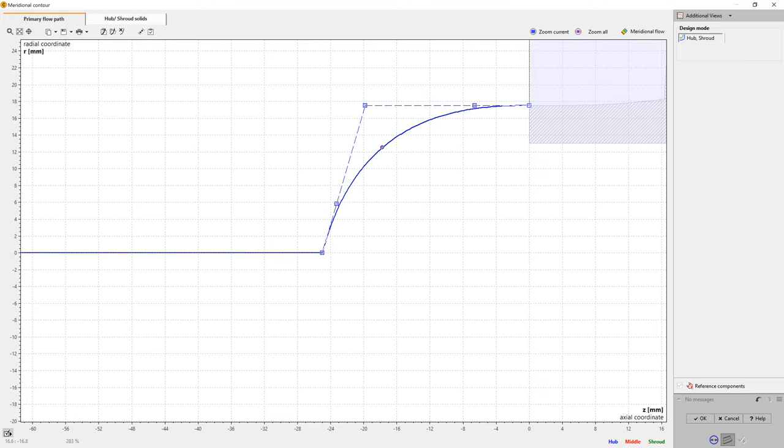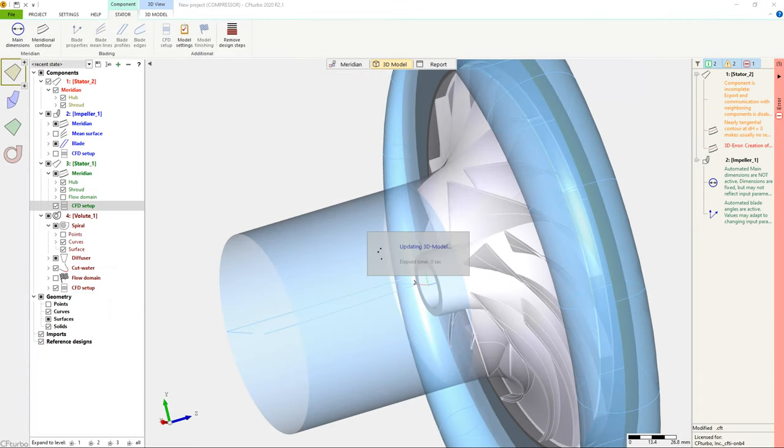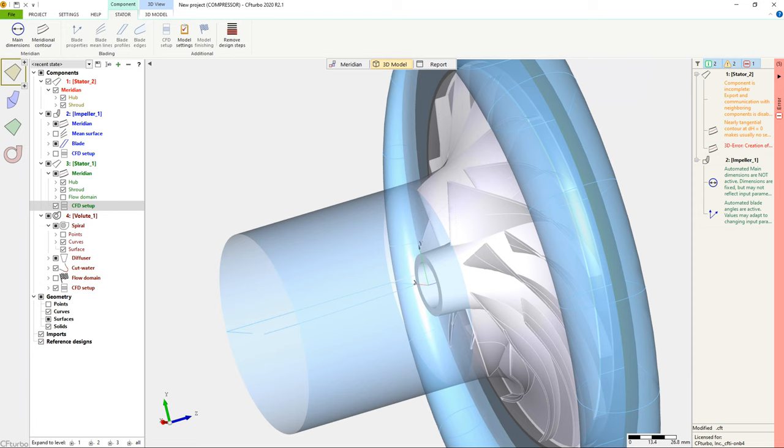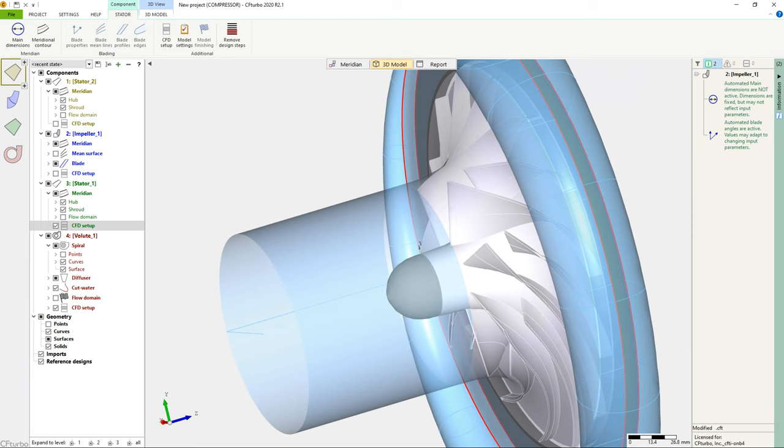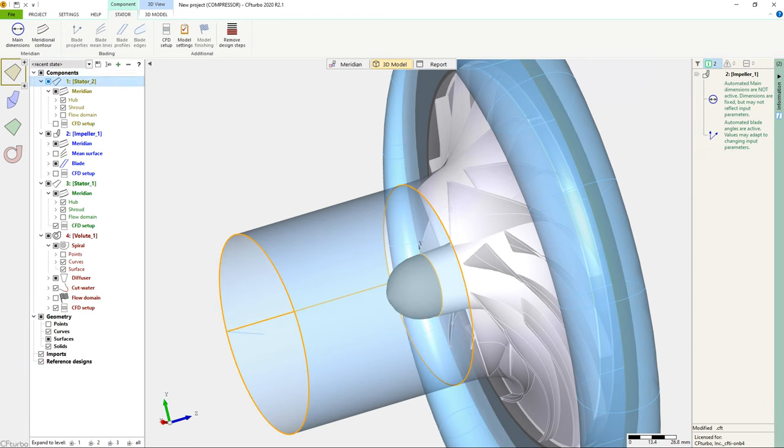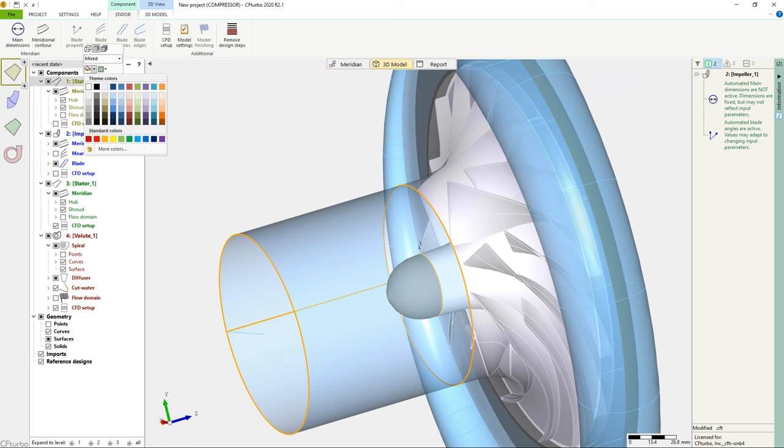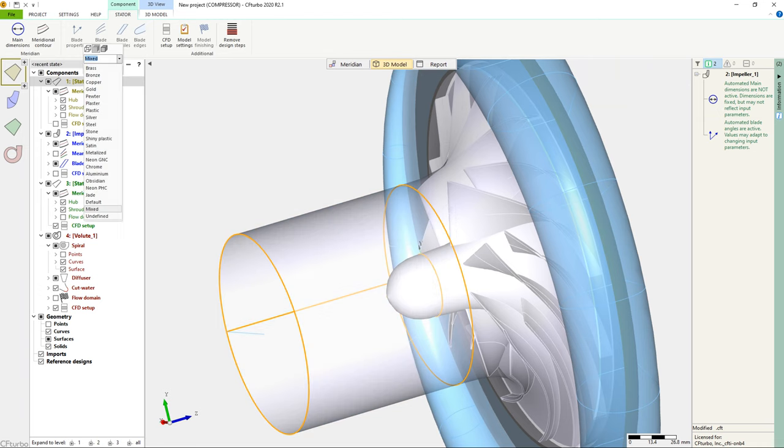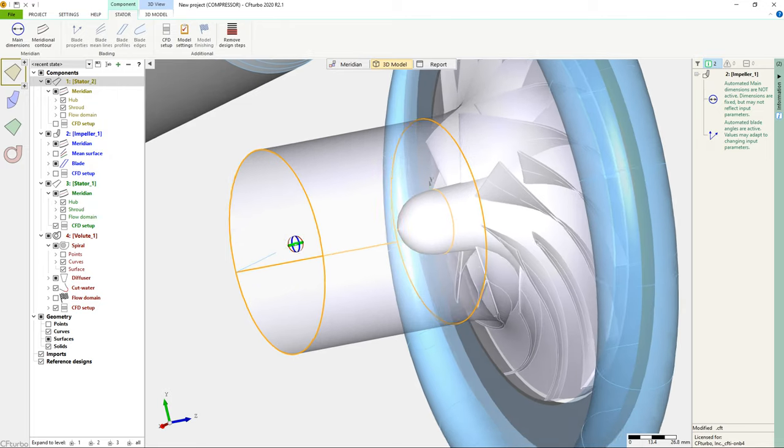Adding inflow components upstream and outflow components downstream of the compressor stage completes the computational domain already in CF Turbo. Such a possibility is helpful, especially to set up for automated design space exploration and optimization.